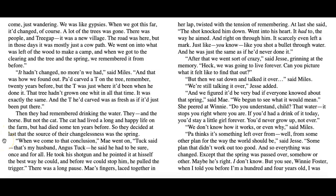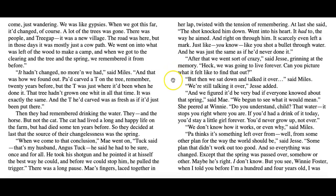'When we come to that conclusion,' May went on, 'Tuck — that's my husband, Angus Tuck — said he had to be sure, once and for all. He took his shotgun and pointed it at himself the best way he could. And before we could stop him, he pulled the trigger.' There was a long pause. Mae's fingers, laced together in her lap, twisted with the tension of remembering. At last she said, 'The shot knocked him down, went into his heart — it had to, the way he aimed. And right on through him — it scarcely even left a mark. Just like, you know, like you shot a bullet through water. And he was just the same as if he'd never done it.' 'After that, we went sort of crazy,' said Jesse, grinning at the memory. 'Heck, we was gonna live forever. Can you picture what it felt like to find that out?' 'But then we sat down and talked it over,' said Miles. 'We're still talking it over,' Jesse added.